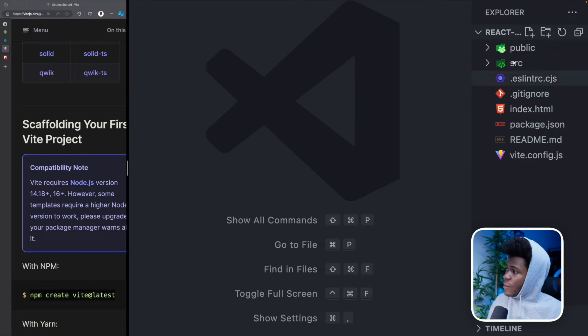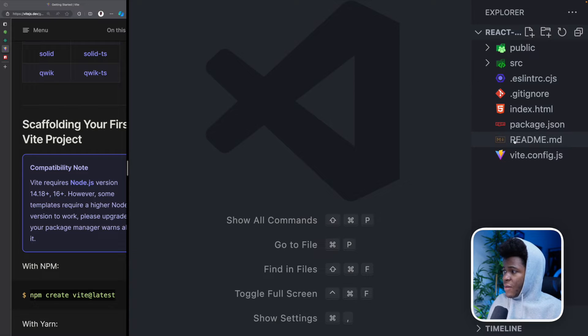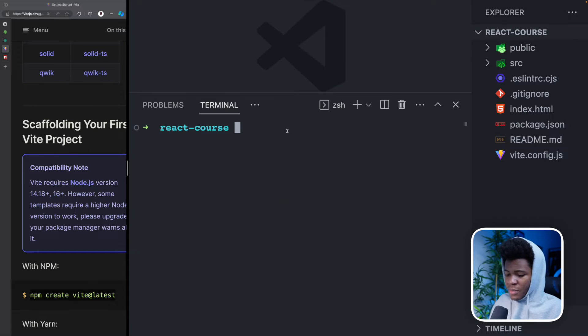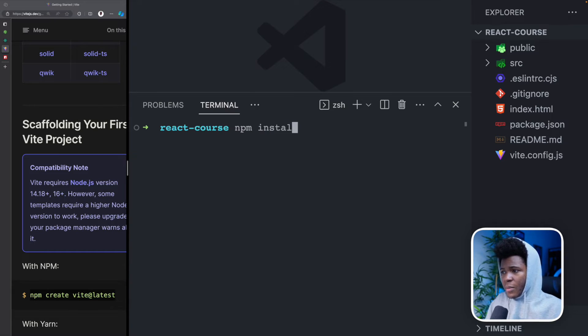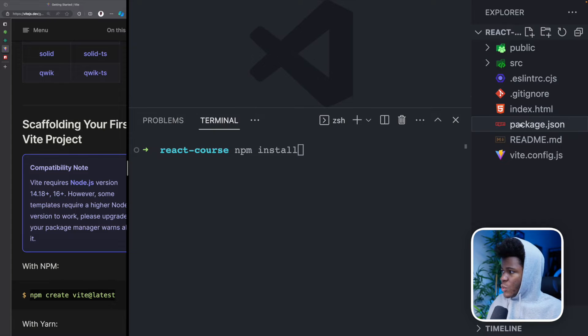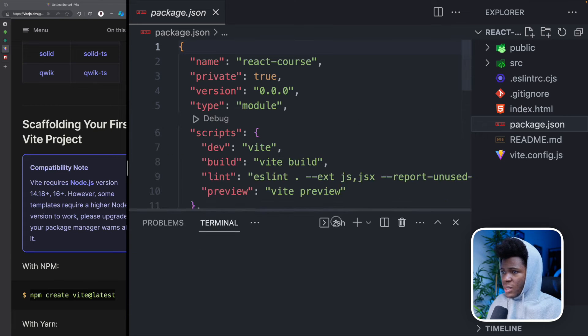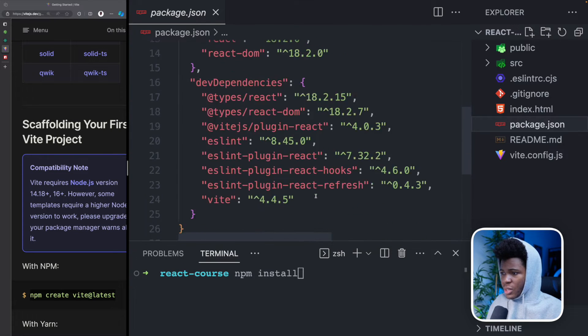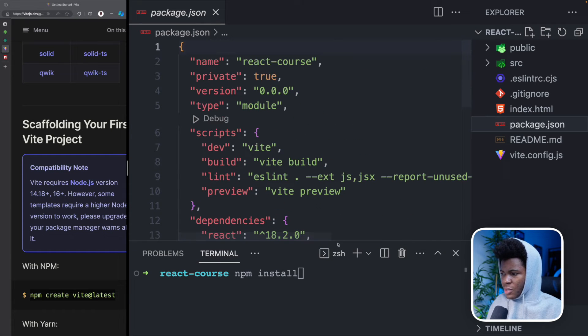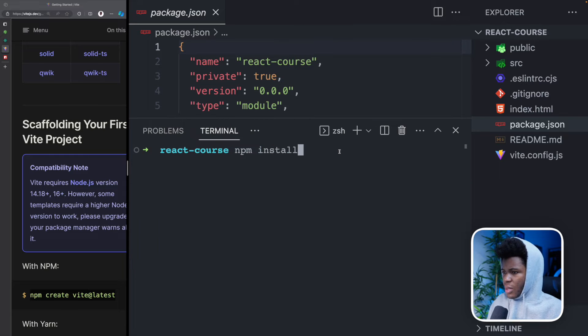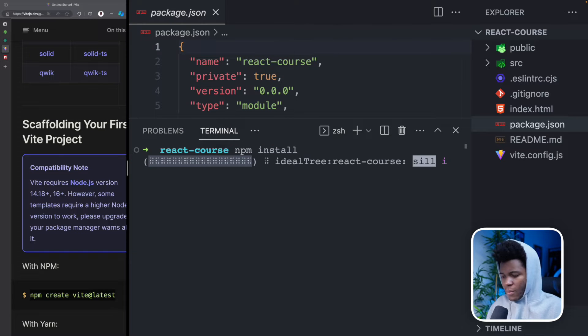Okay, now we have all of these, which are the files that Vite automatically created for us. I can open my terminal again. And now I run NPM install, which would install the dependencies in this package.json. And I'll come back to the package.json in a second. But yeah, let's run NPM install.